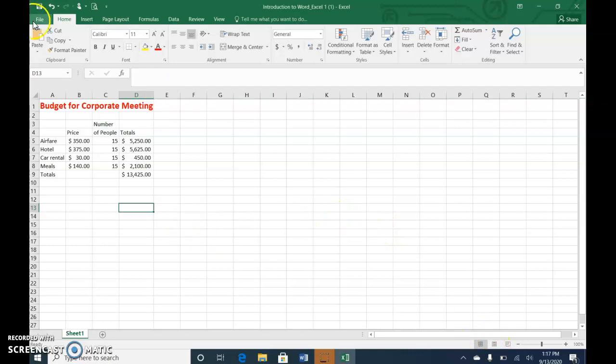And you're going to go ahead and click File and save this. It already has a name. Save it and submit it. Thank you.